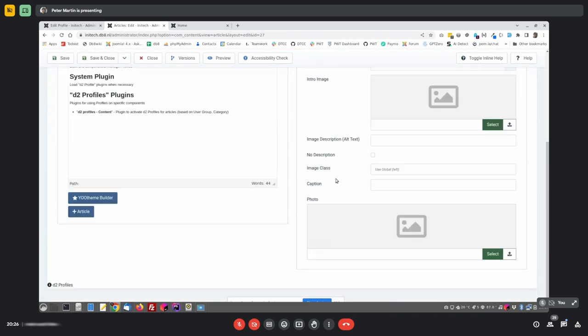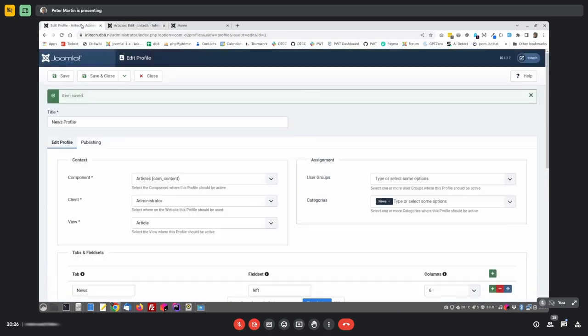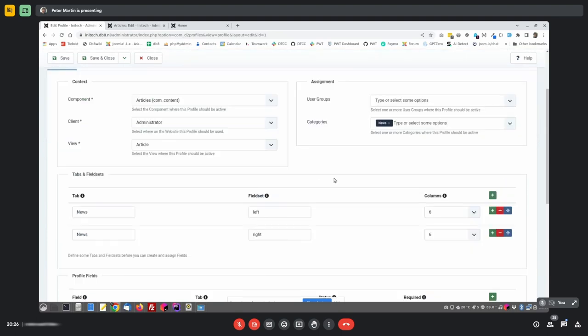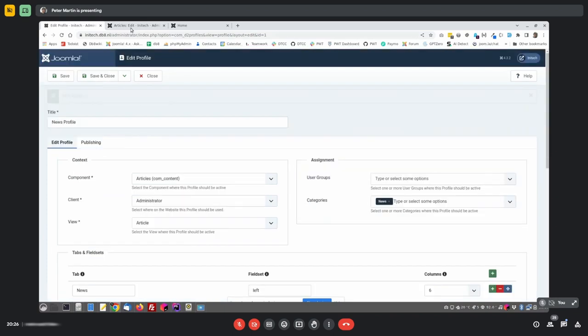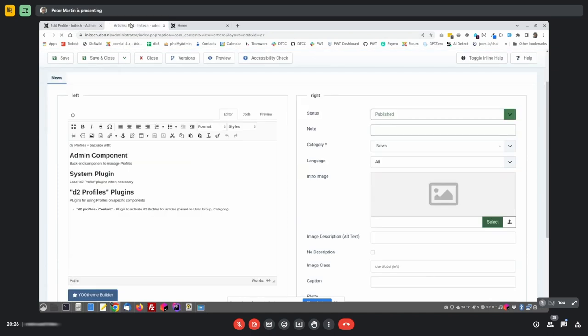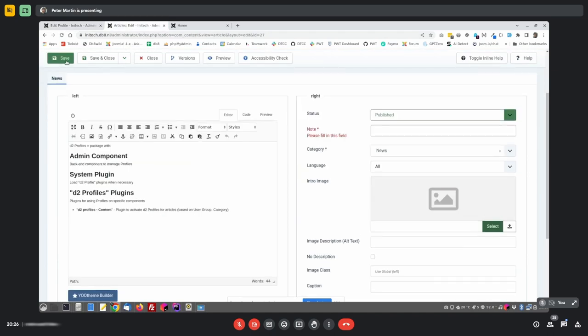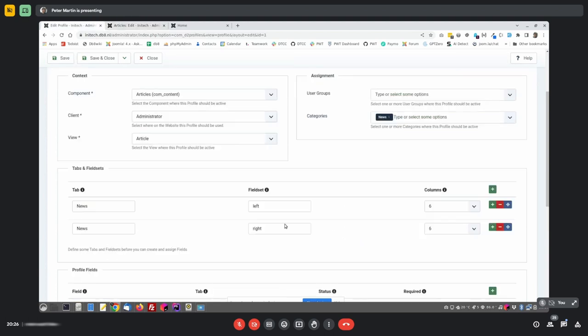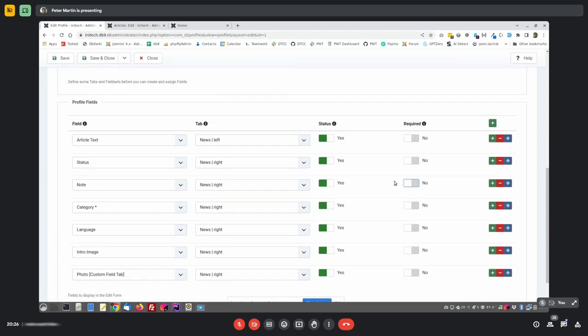Here I have the note field. And I can even, if I go back, if I want to have the note field, because it's really important to have a note for articles, maybe, for news articles, I can also say it required. And now the note field is required. If I try to save it, you can see, please fill in the field. So, you can override what Joomla wants with stuff.